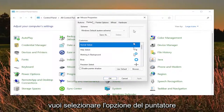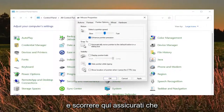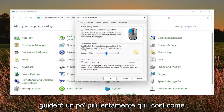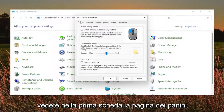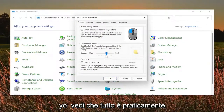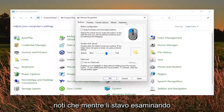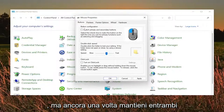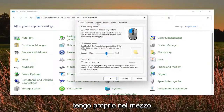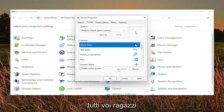You want to select the pointer option and select where it says use default. Scroll through here and make sure everything is as you see it on my screen. On the first tab, the buttons page, make sure everything is the same on your computer. Keep both of these unchecked — the button configuration and click lock. Double click speed, keep that right about in the middle. On the pointers tab, click the use default button — I recommend doing that for all you guys as well.